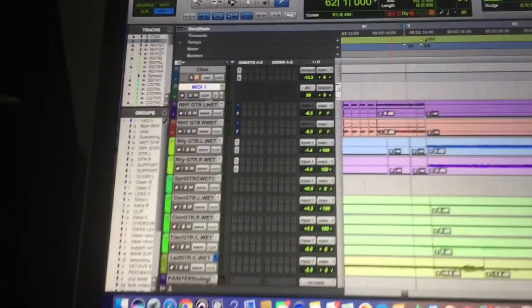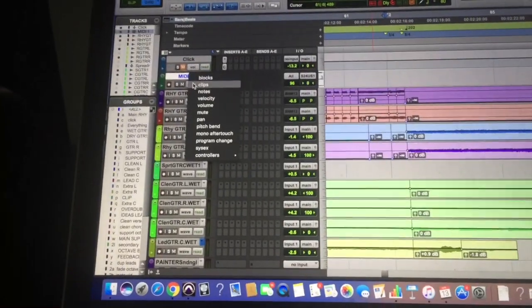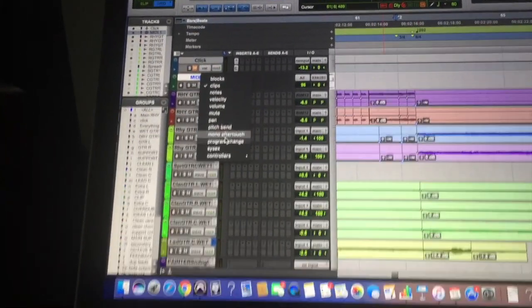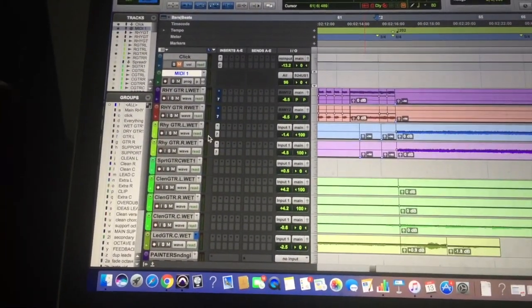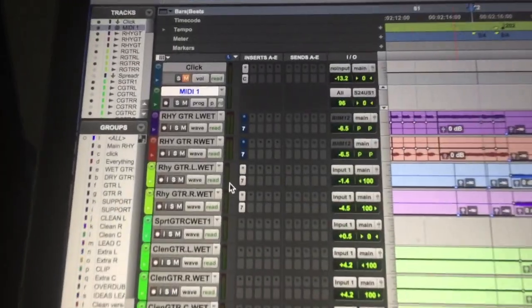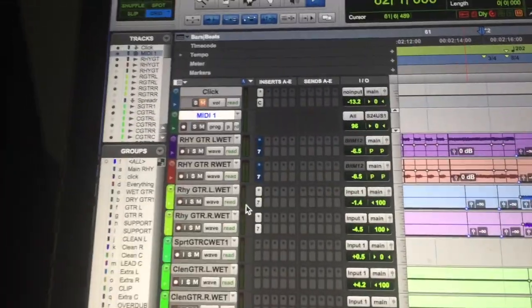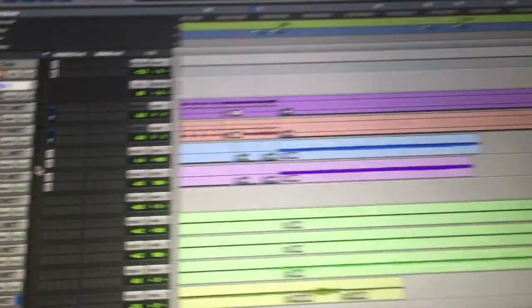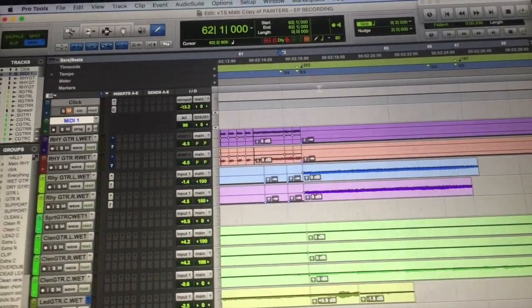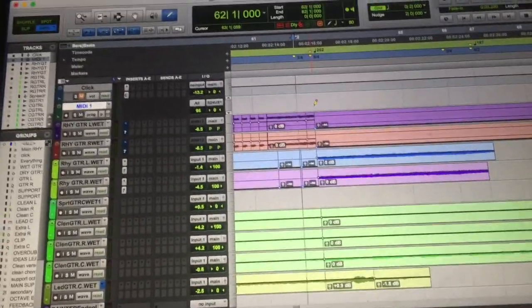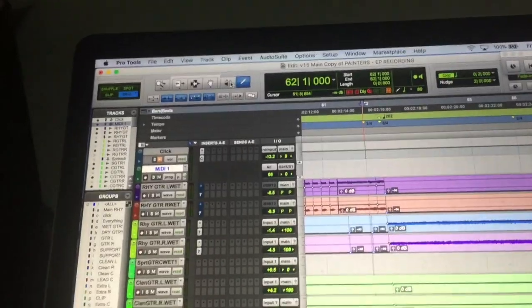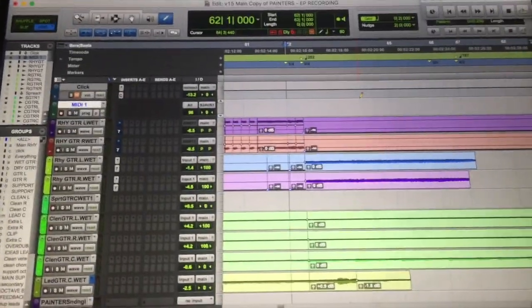So first step is to create a MIDI track as I've done here and then what you'll need to do is on this little box in here you need to select program change which is basically the same thing as we just did in Logic.